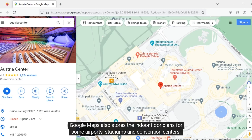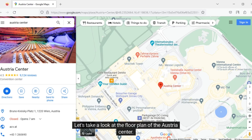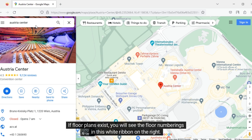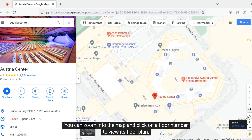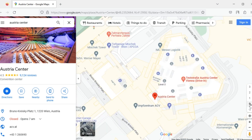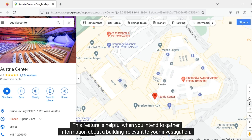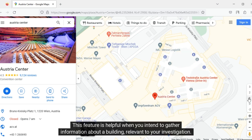Google Maps also stores indoor floor plans for some airports, stadiums, and convention centers. Let's take a look at the floor plan of the Austria Center. If floor plans exist, you will see the floor numberings in a white ribbon on the right. You can zoom into the map and click on a floor number to view its floor plan. This feature is helpful when you intend to gather information about a building relevant to your investigation.